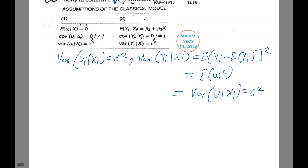Var(ui | Xi) equals sigma squared. Now, Var(yi | Xi) equals E[(yi minus E(yi)) squared], which equals E(ui squared), or Var(ui | Xi), which equals sigma squared.